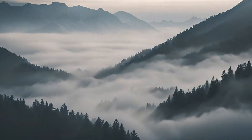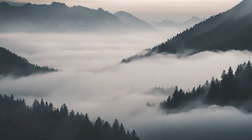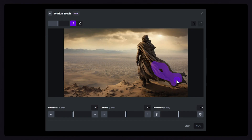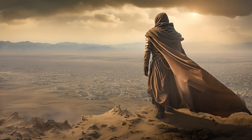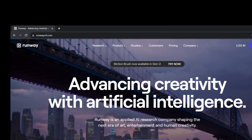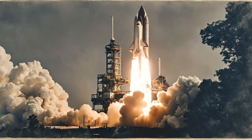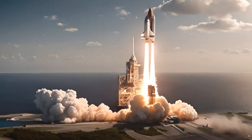Runway ML's latest feature, the Motion Brush, is taking AI video generation to a whole new level. This amazing tool lets you animate parts of an image, and people are already making incredible videos with it. I've gathered some of the best for you to see. And guess what? This tool is completely free. Just visit RunwayML.com, and you'll find the Motion Brush right on the home page. Now sit back and enjoy this showcase compilation.